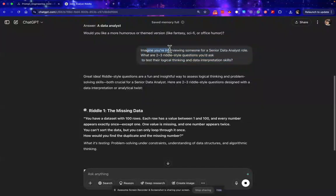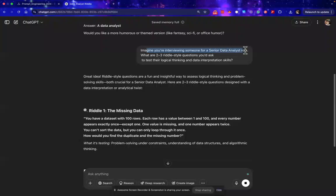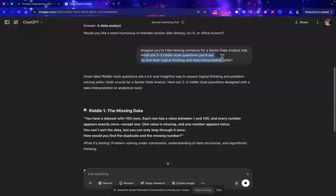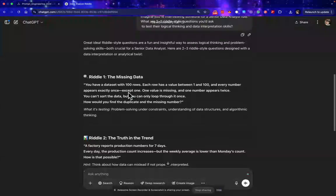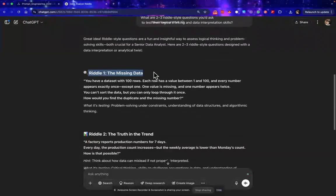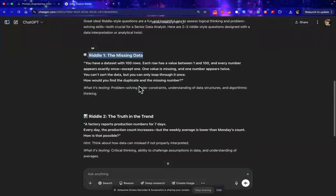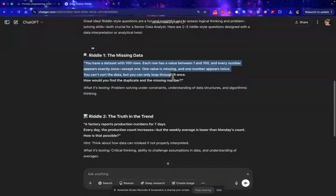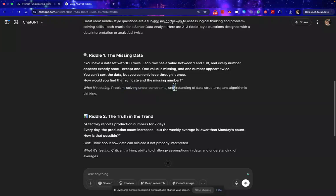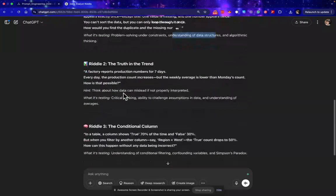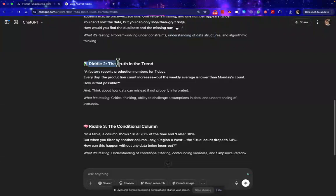So imagine you are interviewing someone for a senior data analyst role. What are two to three riddle-style questions you would ask to test the logical thinking and data interpretation skills? So it comes up with this riddle one. This is the riddle and here it gives what it is testing: problem solving, understanding of data structure and algorithm thinking.